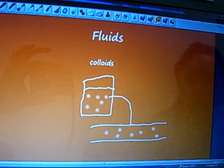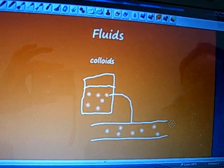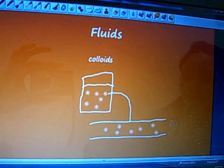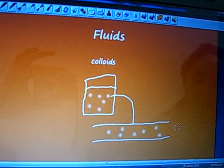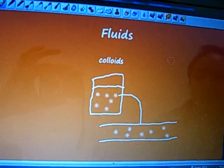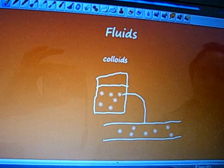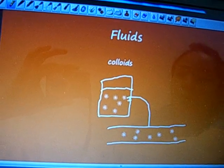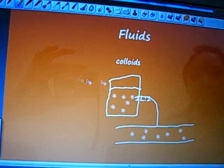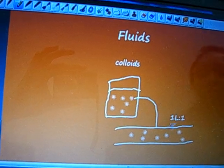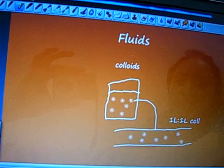If you remember back to Starling's forces, you can figure out the mechanism as to why this is so. Basically, we're pushing volumes of fluid into the vasculature because we want those volumes to stay in the vasculature and not leak out. Because colloids will mostly stay in the vasculature, we administer them in a one-to-one ratio — one liter of blood loss requires one liter of colloid replacement.